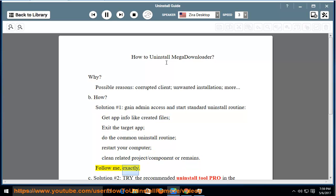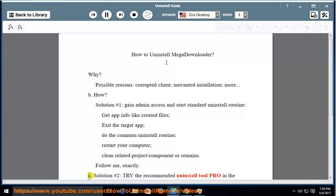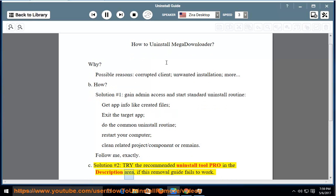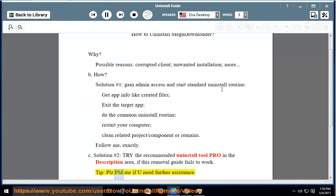Follow me exactly. Solution number two: try the recommended uninstall tool pro in the description area if this removal guide fails to work. Tip: please PM me if you need further assistance.